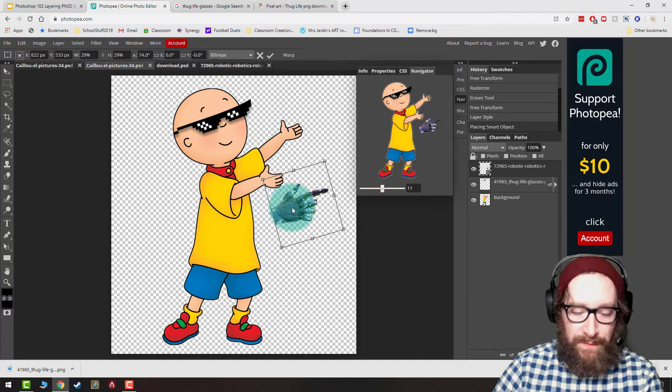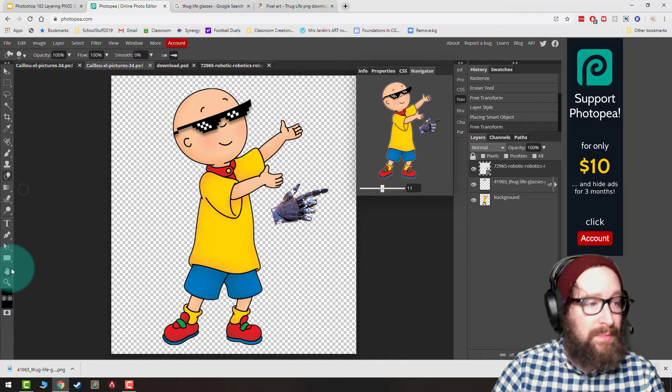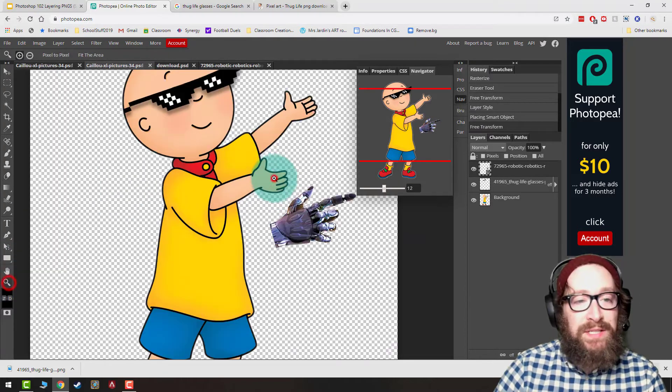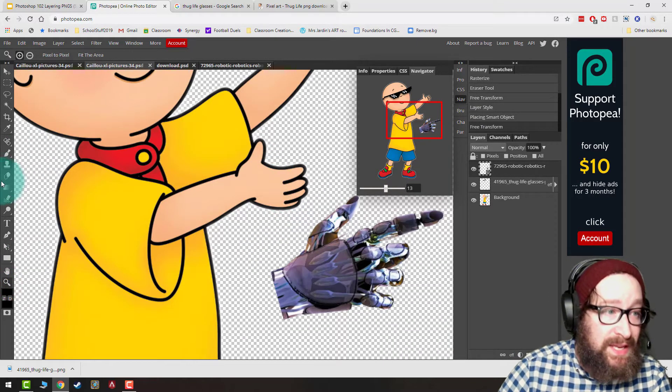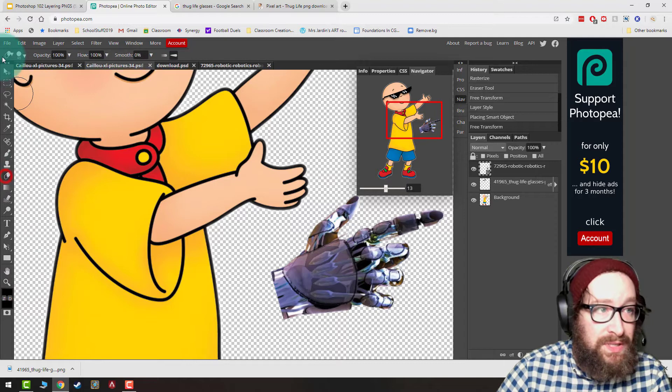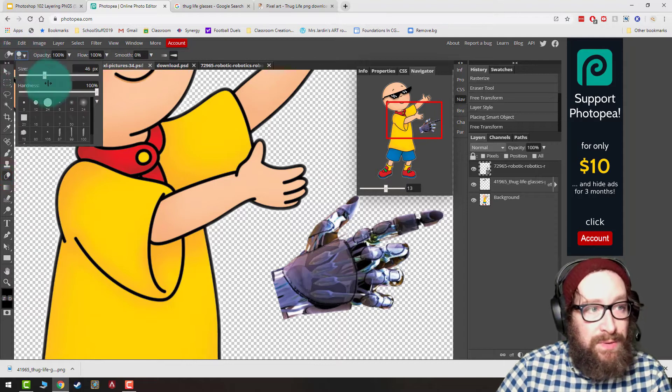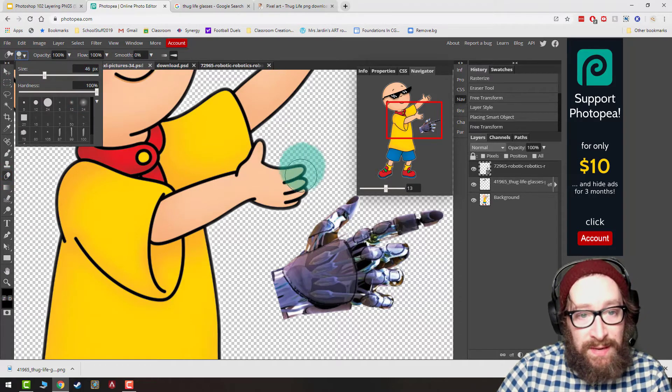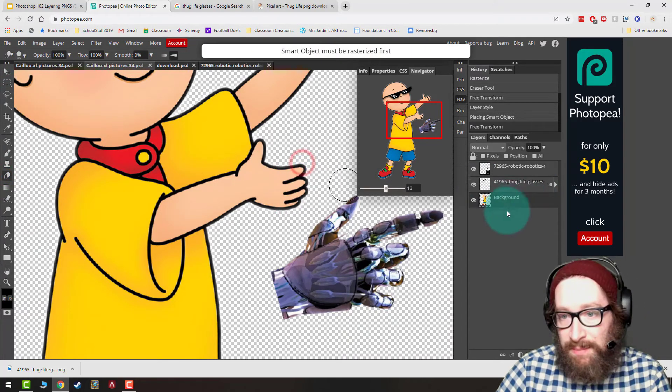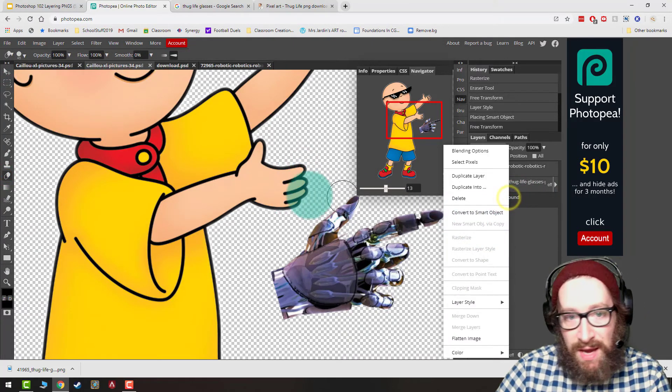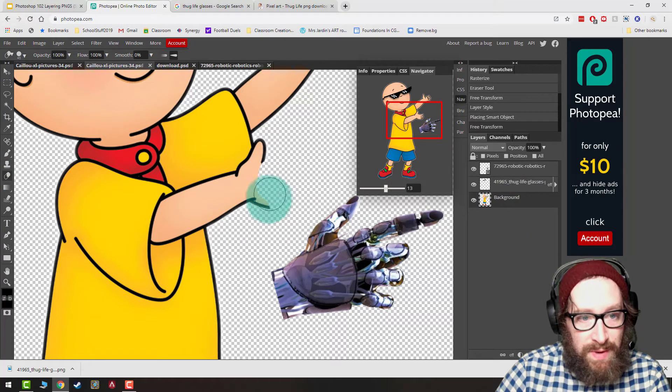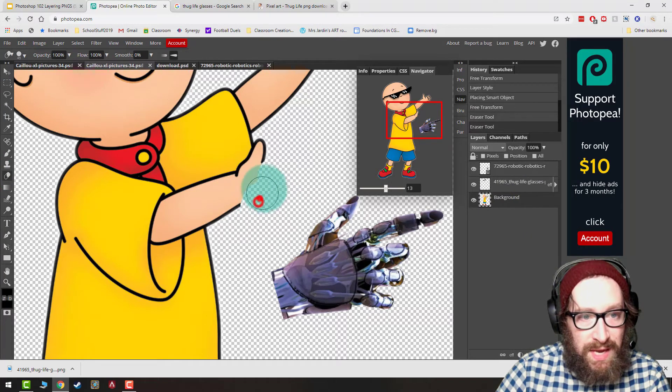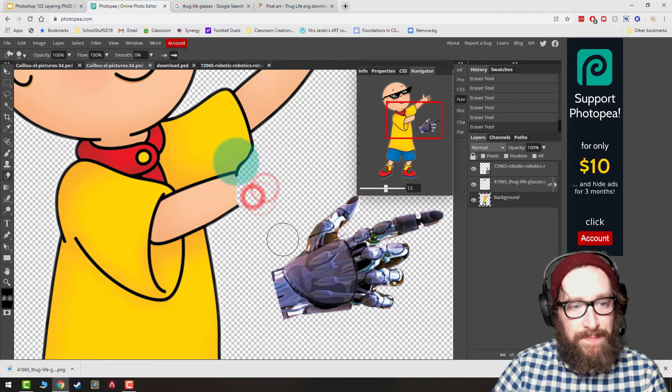So what I'd want to do first, I'm going to hit Enter, and I'm going to zoom in. And I actually want to erase his original hand, because that'll make it easier to put something on top. When I do that, I just want to make sure my hardness is set up to 100%, then I'm going to go down to the Caillou layer on the bottom. I'm just going to do my best to erase that. All right, looks good.